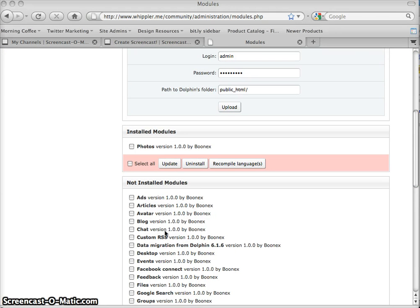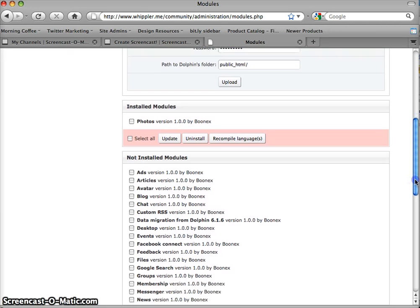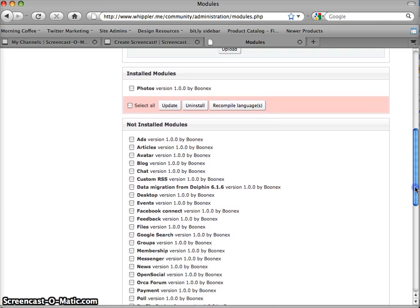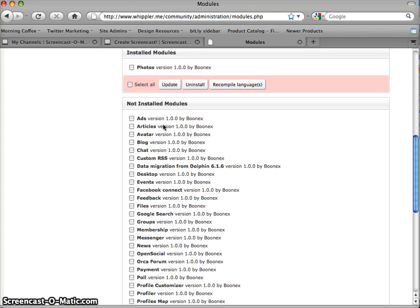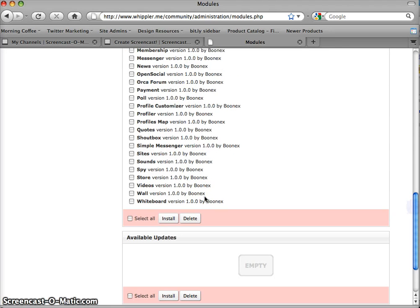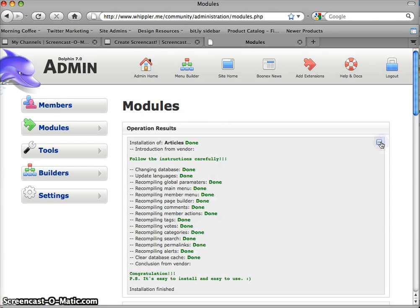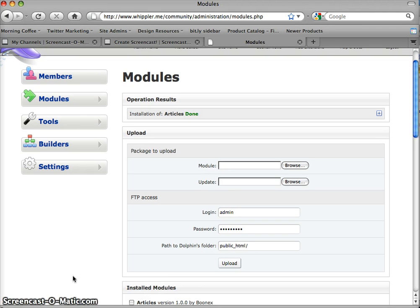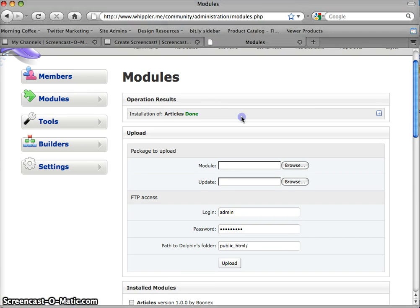Now we're going to look through these non-installed modules for other things that you've had on your previous Dolphin install. Now everyone pretty much used the articles module. Let's do the articles module. We'll do install again. And it tells you that it's done. And it's my daughter in the background. Okay, sorry about that. Now you'll notice the installation of articles is done.